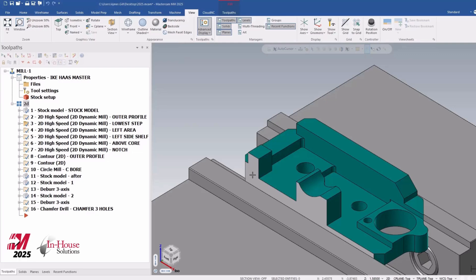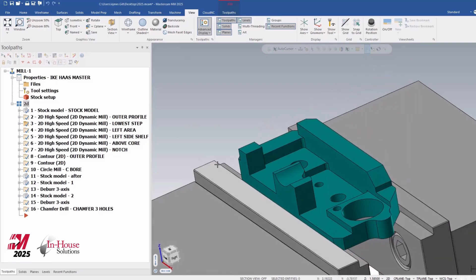Hi there, it's Ajmer from In-House Solutions. In this video series we're going to talk about what's new in Mastercam 2025. This video deals specifically with enhancements in dynamic milling. Let's get into it.